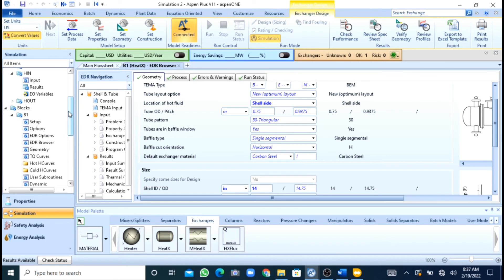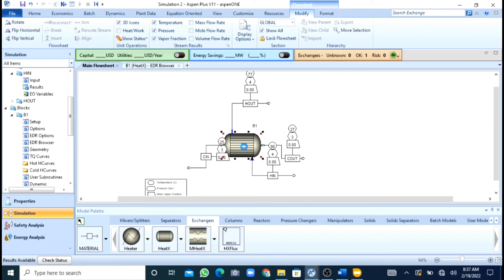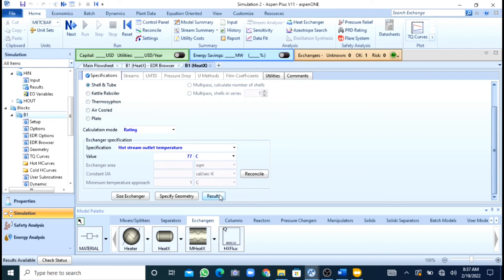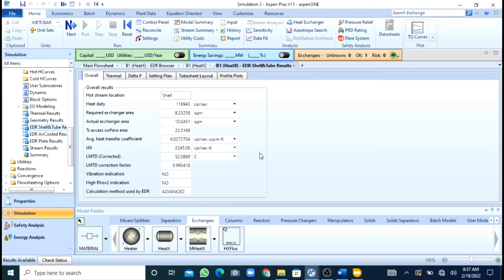Now you can see that our results are available. I will go to results. The required exchanger area was 8.23 as calculated in EDR, and the actual area is 10.04. The excess is 22%. If excess design is up to 15% it is acceptable.